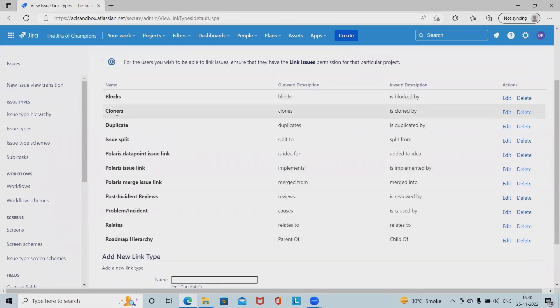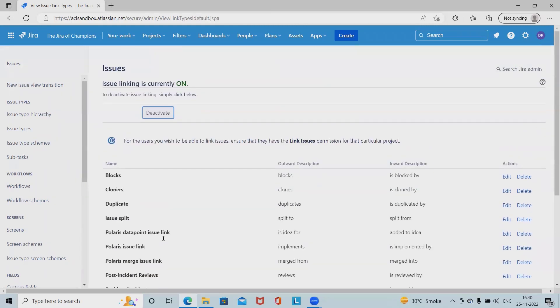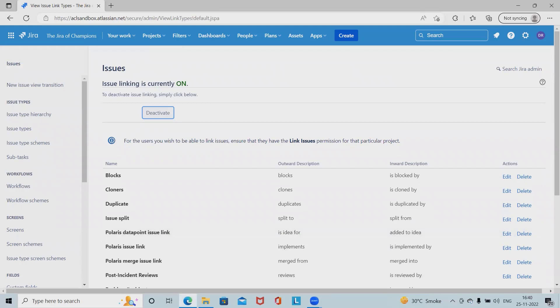Once we have activated, we can edit the name, outward descriptions, inward description, existing issue linking by selecting edit on the column. Once we click on edit, we have these options available. Name should be available, outward descriptions and inward descriptions.